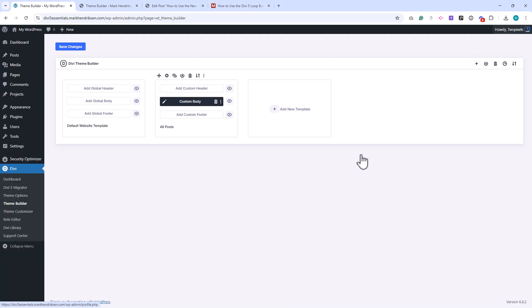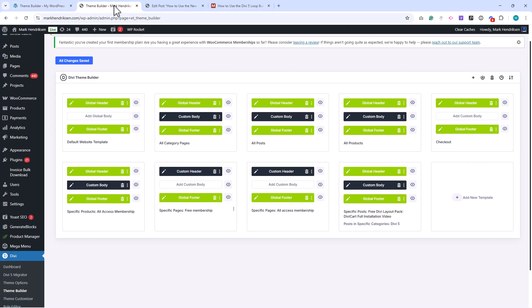Let me give you a live example from my own website. In my Theme Builder you'll see that I've created different templates for posts, categories, and WooCommerce products. The green color on the global header and footer indicates they are global templates. Some of my other templates are black, which means they are not global and have unique designs.